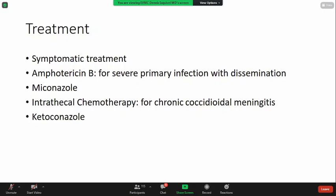For treatment of coccidioidomycosis, it requires symptomatic treatment — meaning medications are given according to how the patient presents. You can also use antifungal agents for severe primary infection with dissemination using amphotericin B. Then antifungal agent miconazole. Also, for coccidioidal meningitis, you can use intrathecal chemotherapy. You can also try the use of ketoconazole.